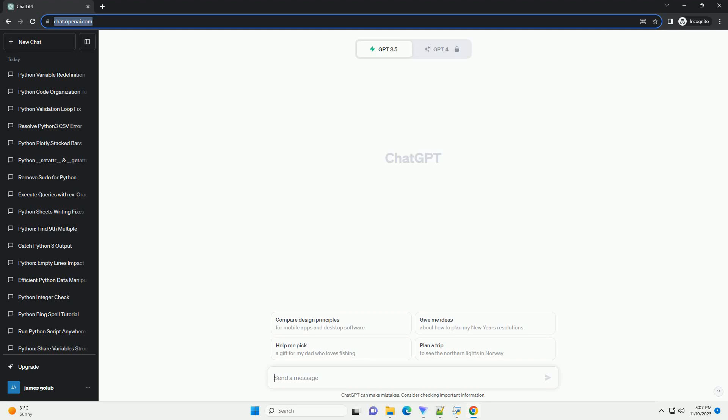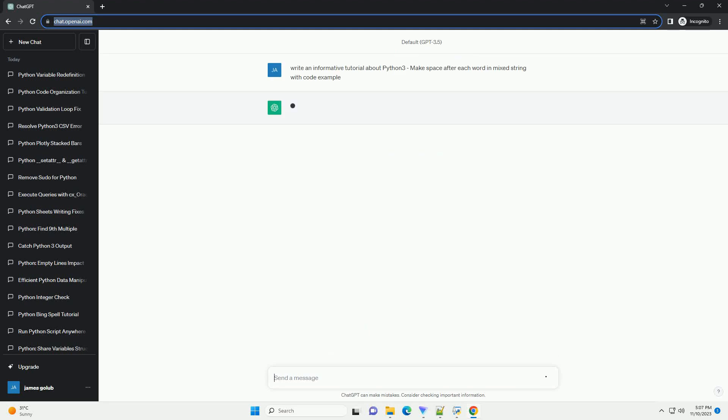Please subscribe and you can download this code from description below. Title: Python 3 Tutorial, Making Space After Each Word in a Mixed String.